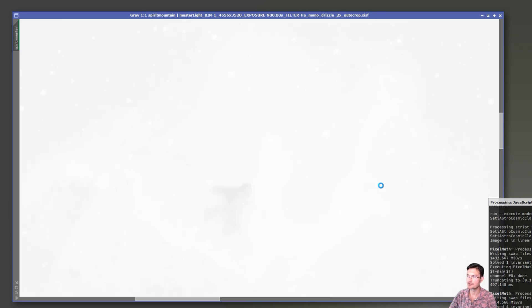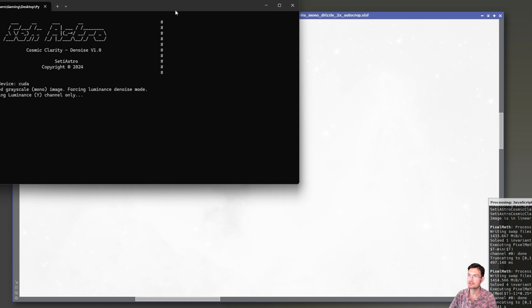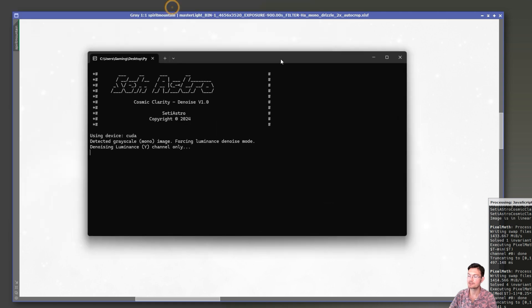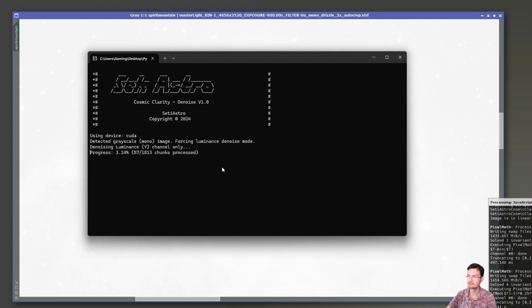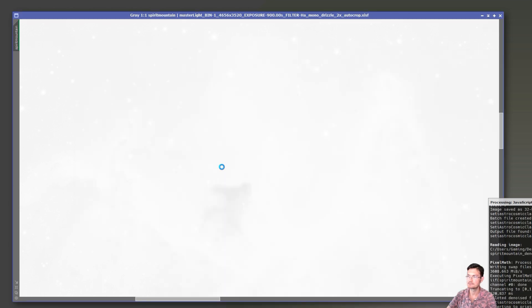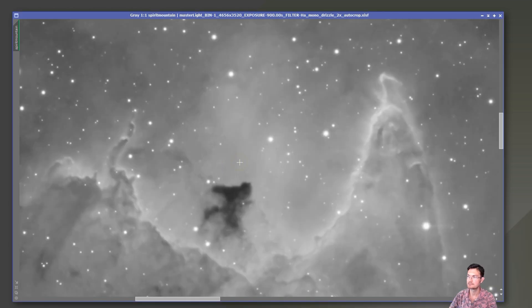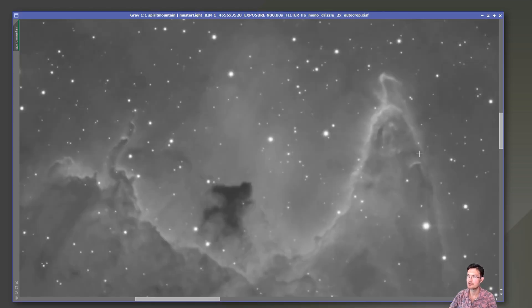It's going to do some stretching in the background for us here. And then now on both Macs and Windows, it will open a console for you so you can see what's going on. And now the denoising is complete.